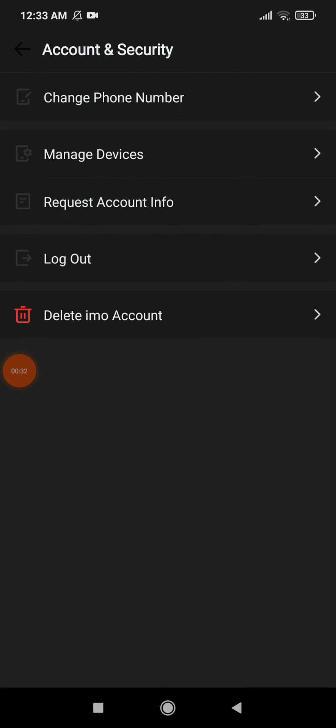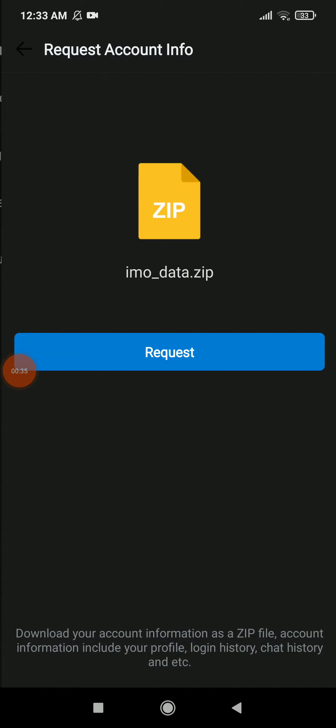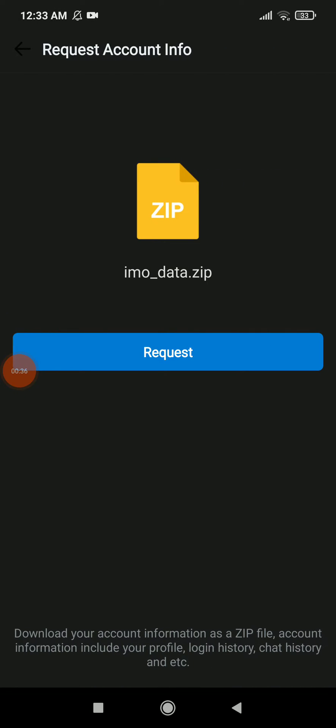Now you're gonna find the request account information here. Click on it, and you can now click on request to download your account information as a zip file. Account information includes your profile, login history, chat history, and other things.